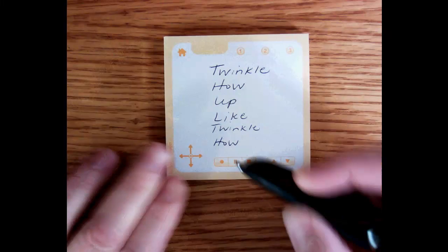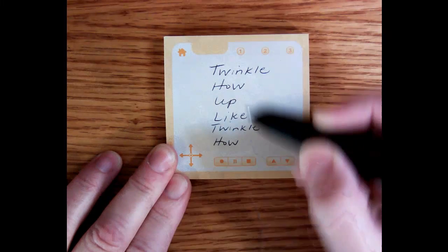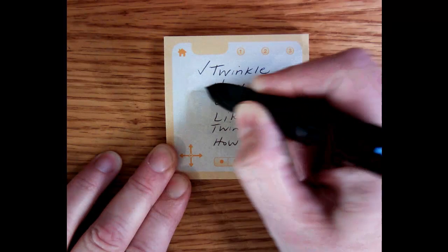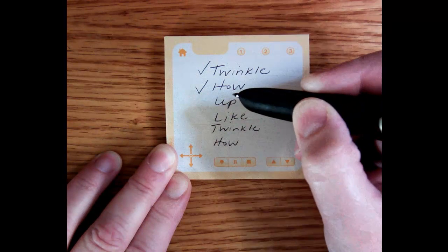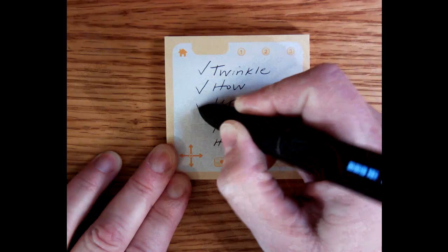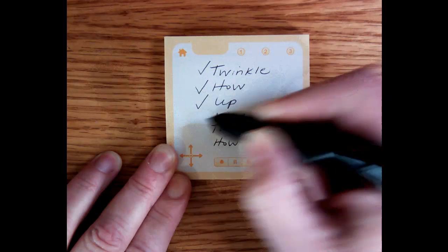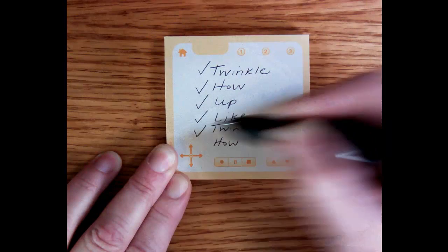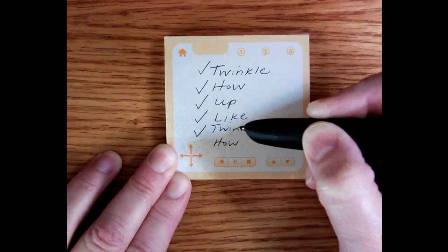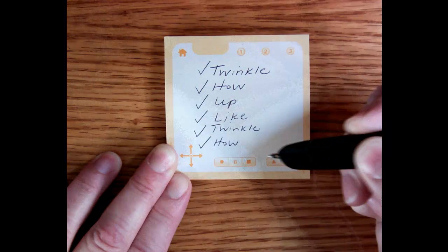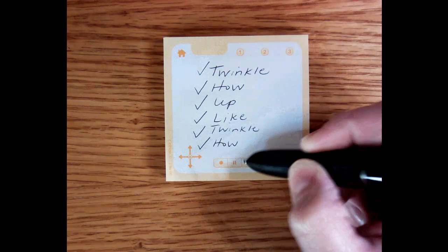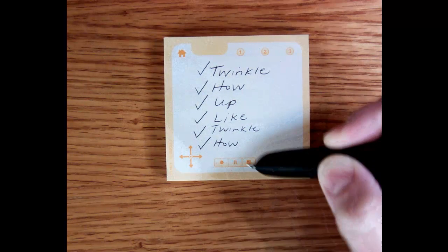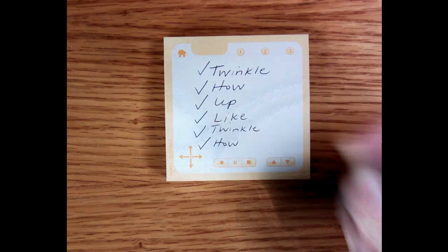Tap the record button to begin recording. Twinkle, twinkle, little star, how I wonder what you are. Up above the world so high, like a diamond in the sky. Twinkle, twinkle, little star, how I wonder what you are. When you are finished reading the script, tap the stop button to end recording.